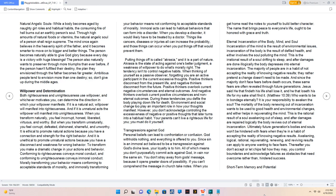Immoral acts can lead to habitual behaviors that can form into a disorder. When you develop a disorder, it would likely have to be treated by a doctor. Things like cancers, diseases, or injuries all can increase the probability, and those things can occur when you put things off that would prevent them. Putting things off is called akrasia, and it is a part of nature. Akrasia is the state of acting against one's better judgment, a weakness of willpower to do what's morally right.